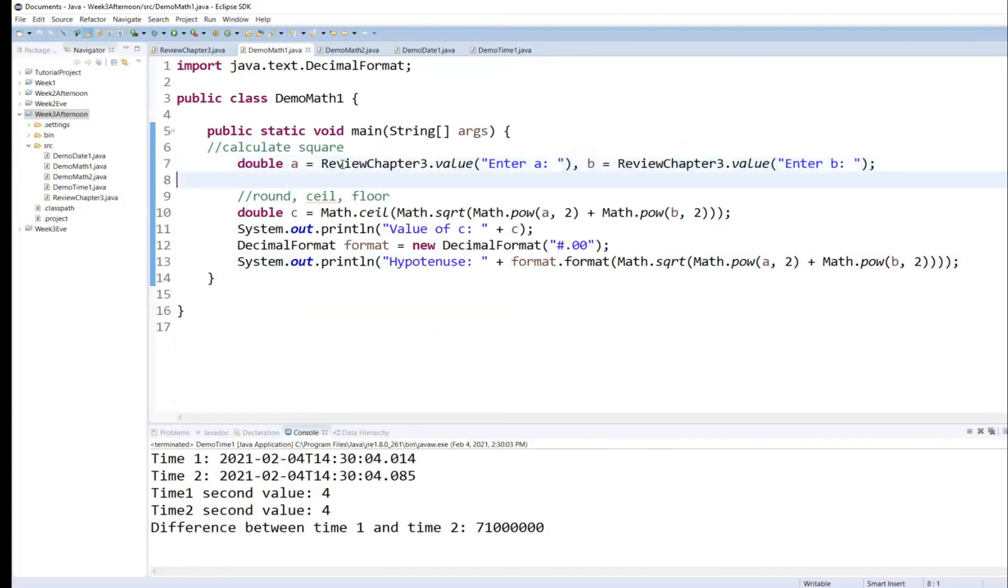Isn't it neat? That once you do it, you can just reuse it not only within that class, but any other class within the project.